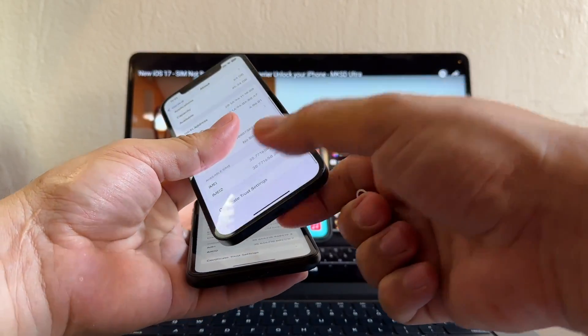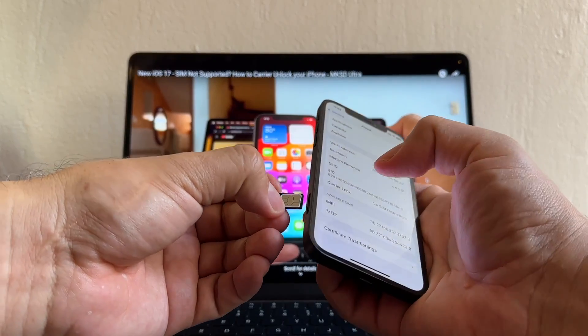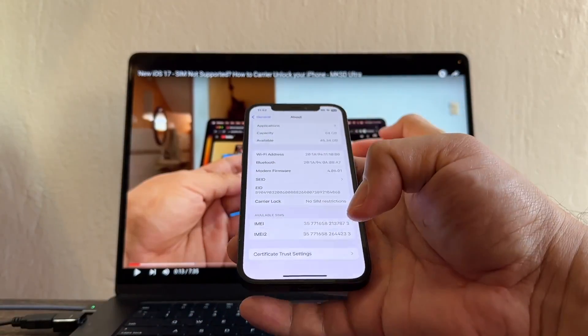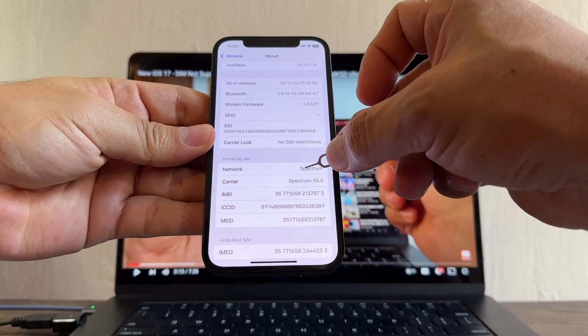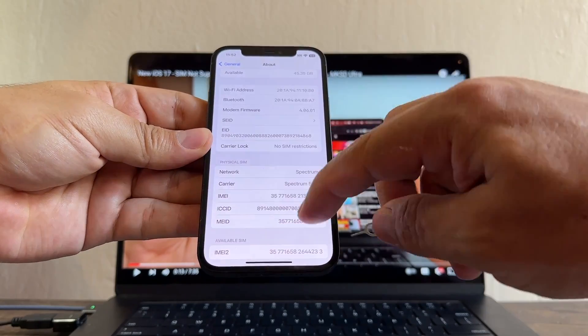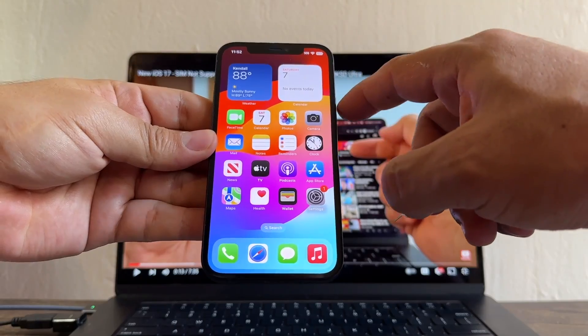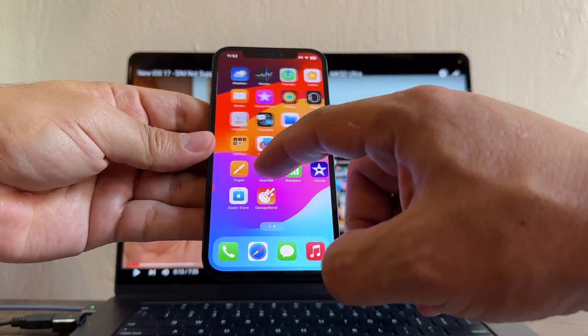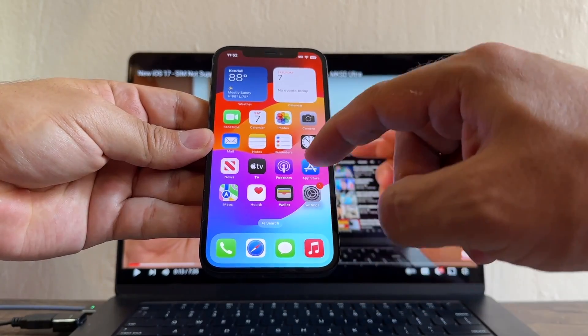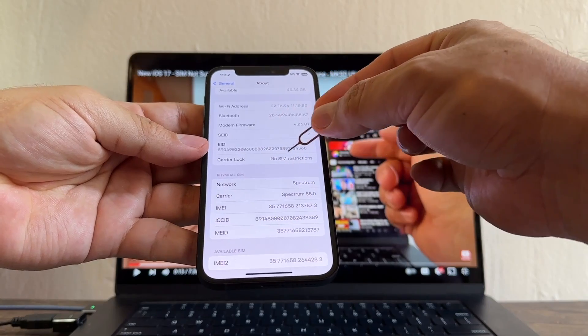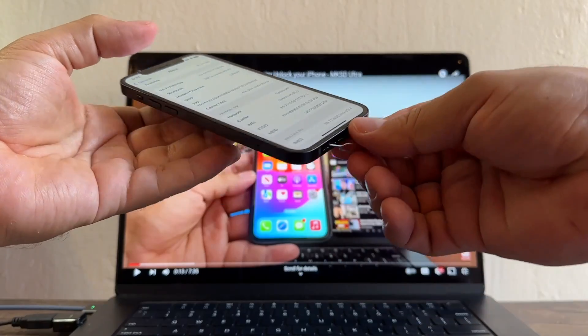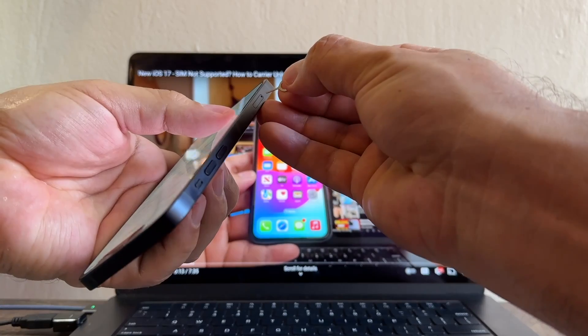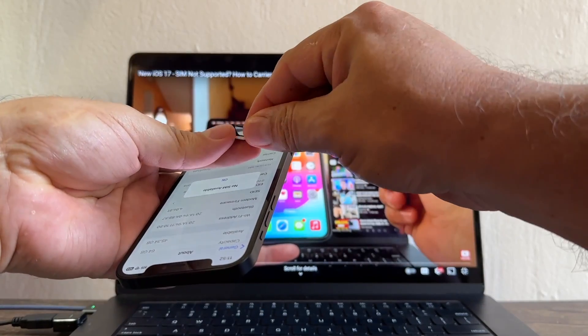On the No SIM Restrictions iPhone I'm going to put a SIM card from Spectrum. Let's put it here, boom. Let's see what happened - Network Spectrum 5G immediately the iPhone took it, there's no error, nothing. I don't have any service with Spectrum but I can still use the iPhone no problem at all. But remember this is Carrier Lock No SIM Restriction so this iPhone 12 is unlocked.